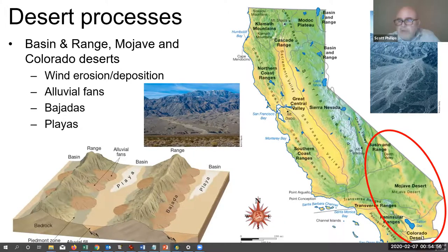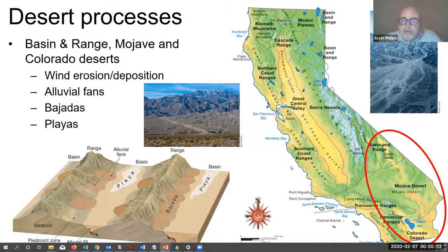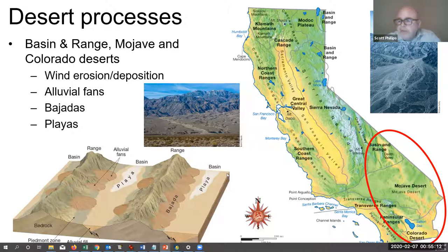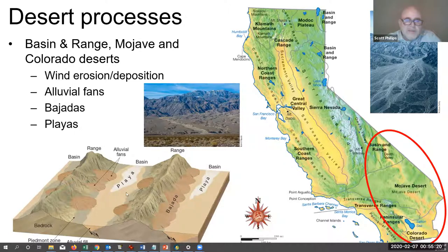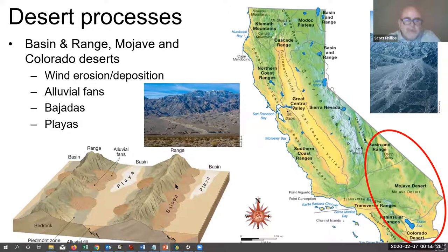The Mojave, Colorado, and basin and range areas are dry, transmontane environments where desert and arid land processes dominate. These include wind erosion and deposition that create sand dunes, as well as features such as alluvial fans, bajadas — which are collections of alluvial fans — and playas, which are ephemeral lakes at the bottom of desert basins.